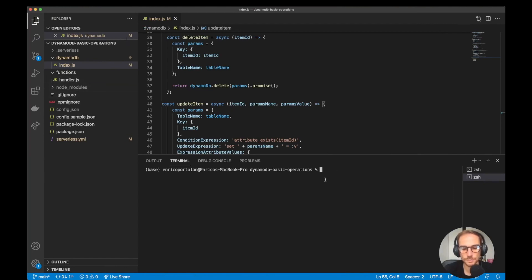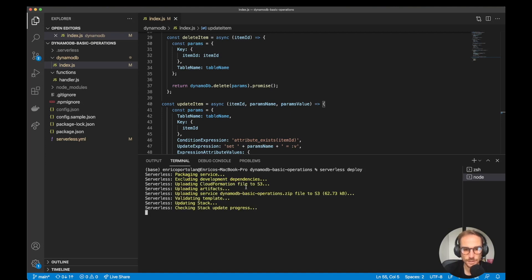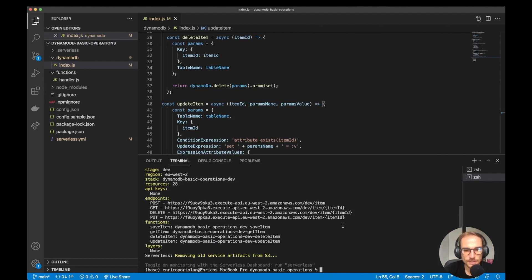The next step is to deploy everything. You can run serverless deploy from here, and this will create a CloudFormation package and create all the resources in your AWS account. The first deploy can take up to a minute, but here we can see what the Serverless Framework has created: the four endpoints and the four functions related to them.